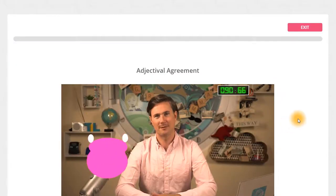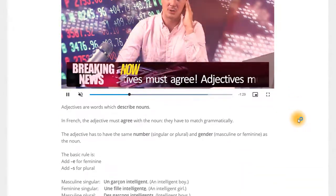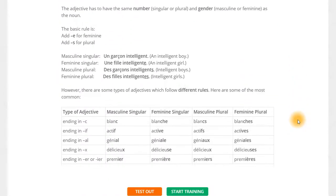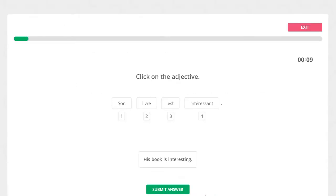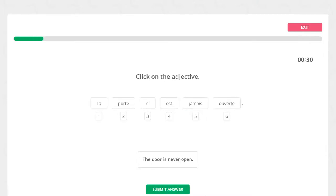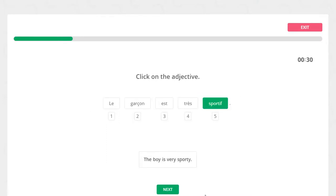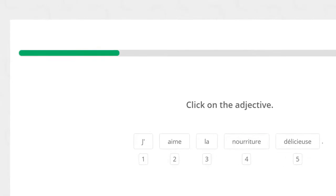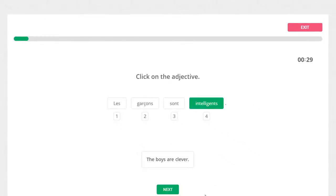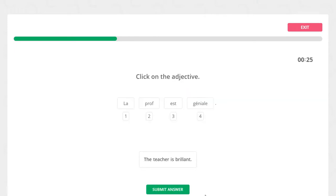Our grammar exercises start with a wacky two-minute explainer video paired with a written explanation of the structure that you're learning. Once you've watched and read these, you'll be ready to move on to the first part of the exercise — the training section. During the training, you'll work your way through three different kinds of exercises. Our grammar tool is interactive and adapts to your answers. For each answer that you get right, the progress bar will move forward, but if you get an answer wrong, you'll notice it move backwards. This is just to make sure you've got a good understanding of the topic.